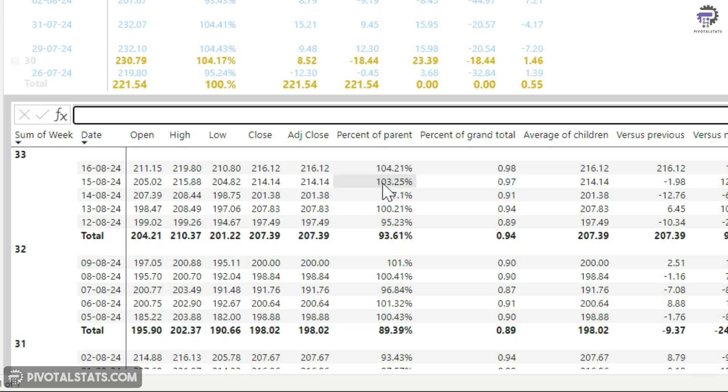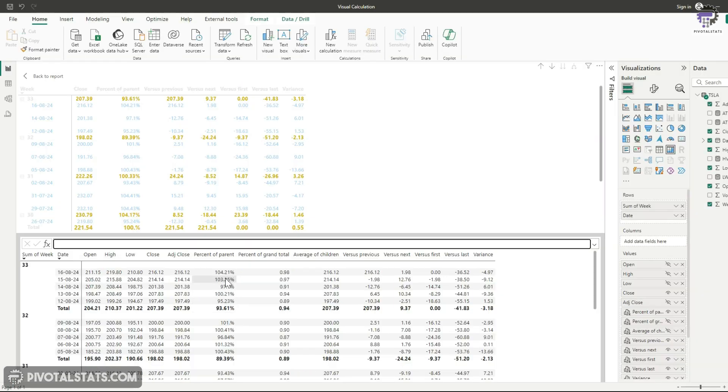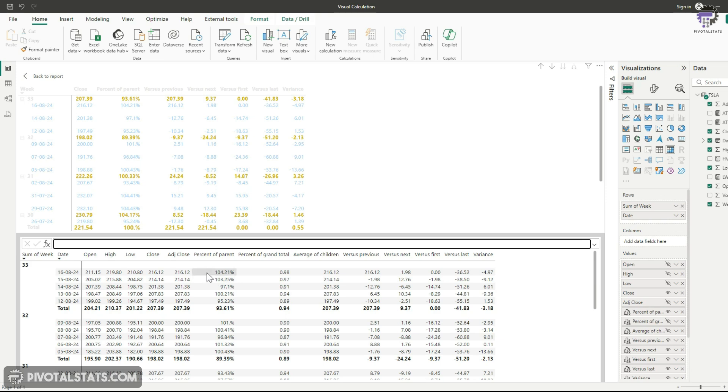But remember, once you do that, this gets converted into a string. So this is no longer a number. So you would not be able to sort it. You would not be able to apply any calculations based on these numbers. So remember that.